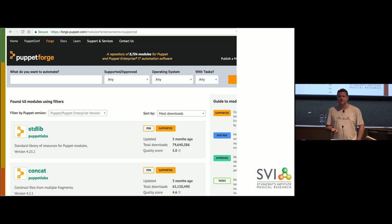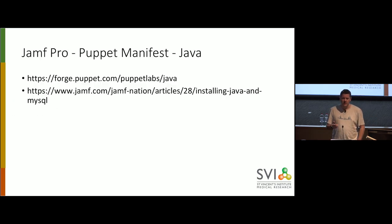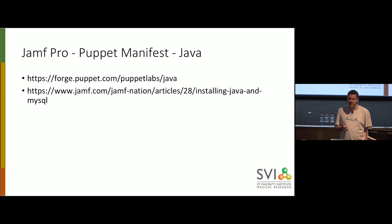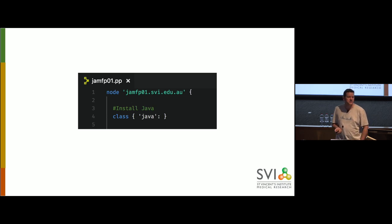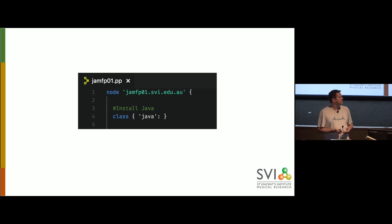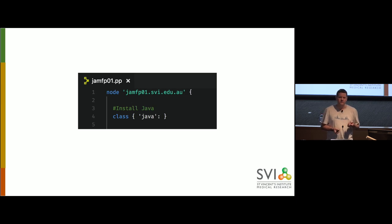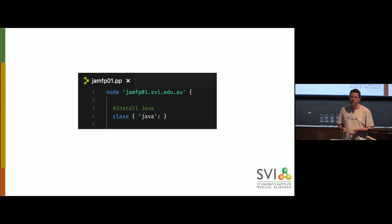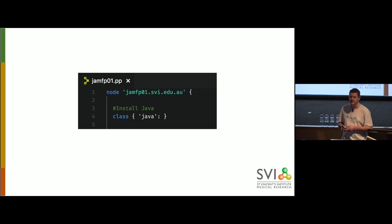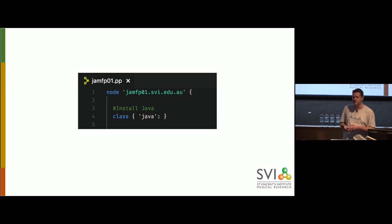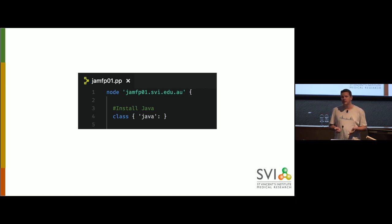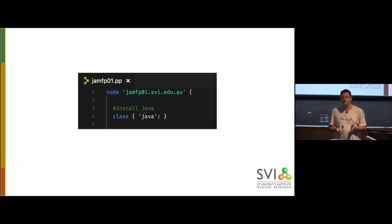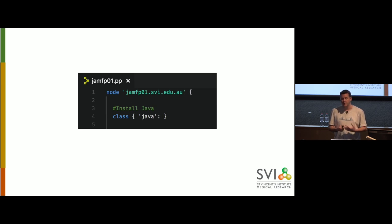Or they can be like first party. For example, we used a couple of ones from Duo. And so Duo themselves have written the Puppet modules and published them to the PuppetForge. So let's get stuck in. What's the first thing that we need for Jamf Pro? It needs Java. So we'll use the Java module. And it's really as simple as that. We simply say class Java.